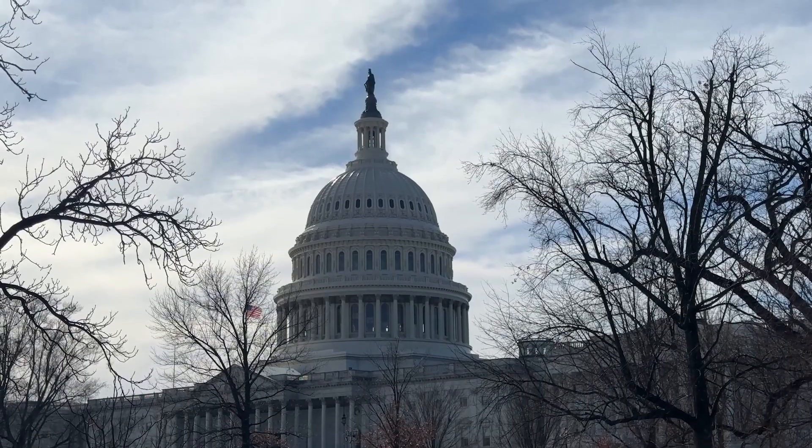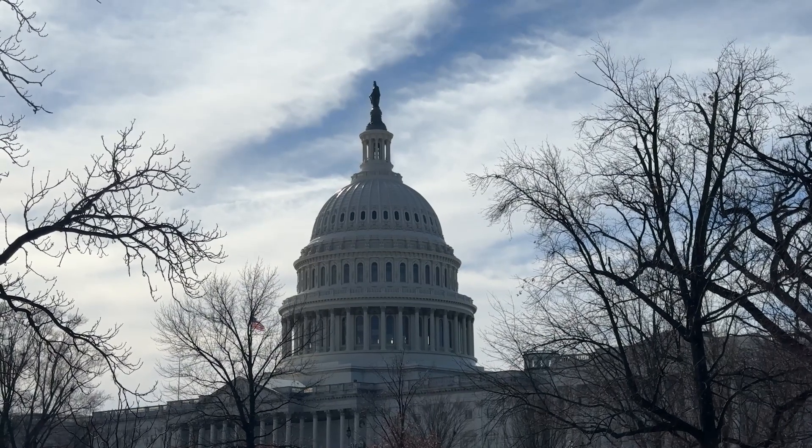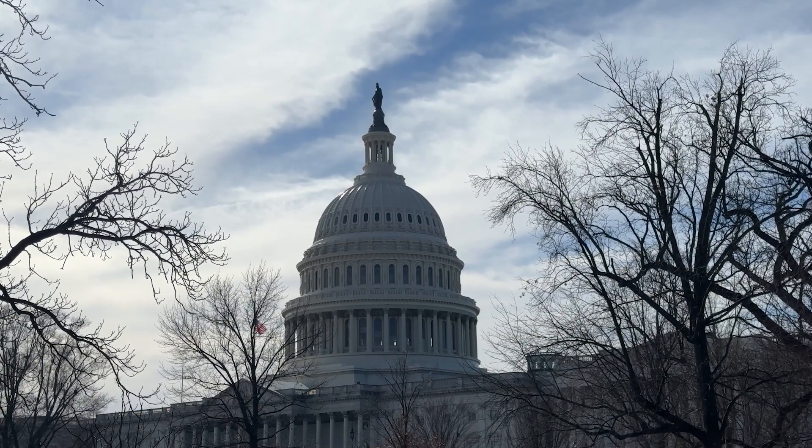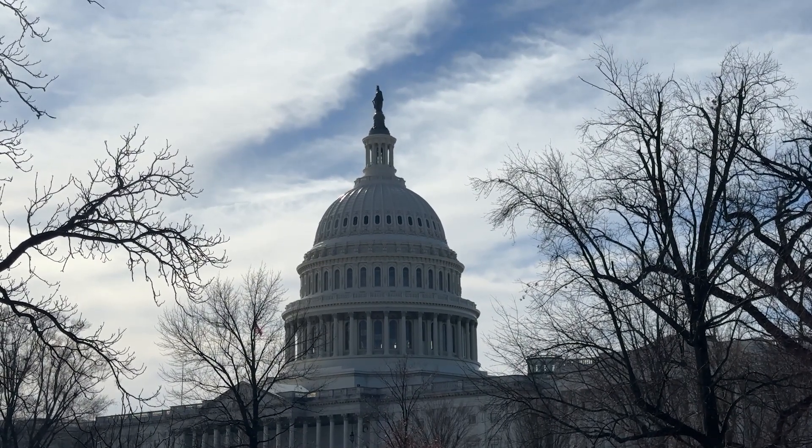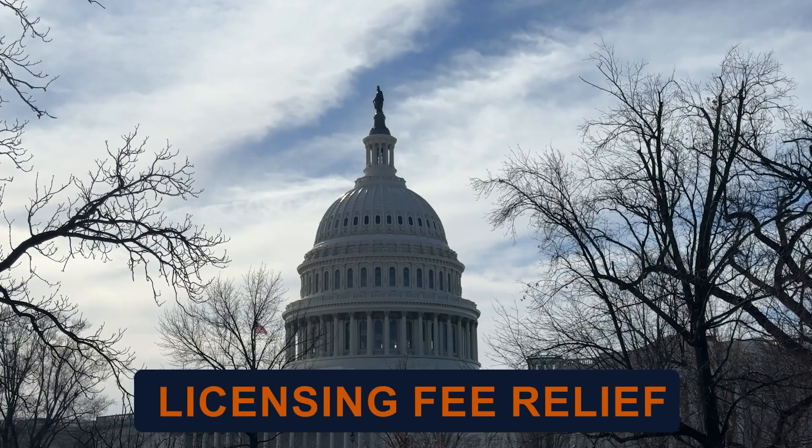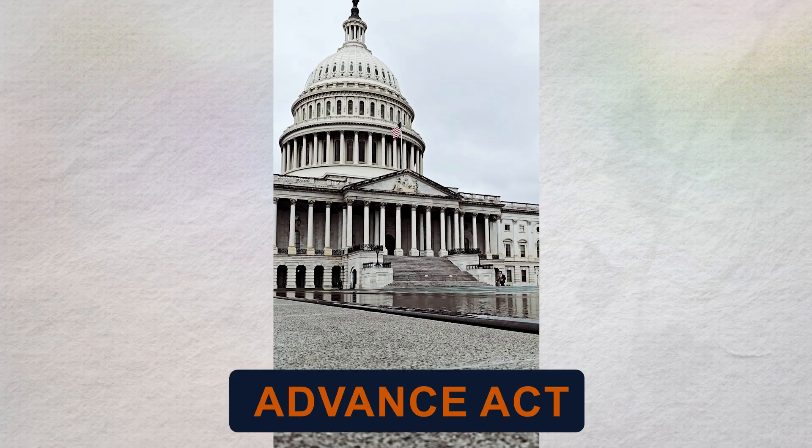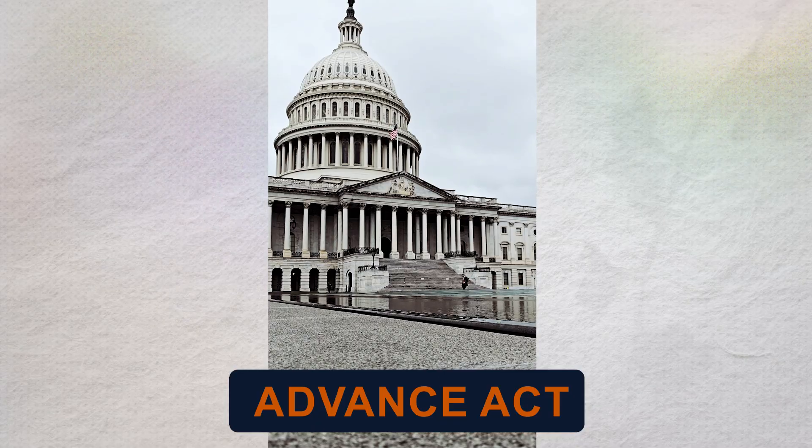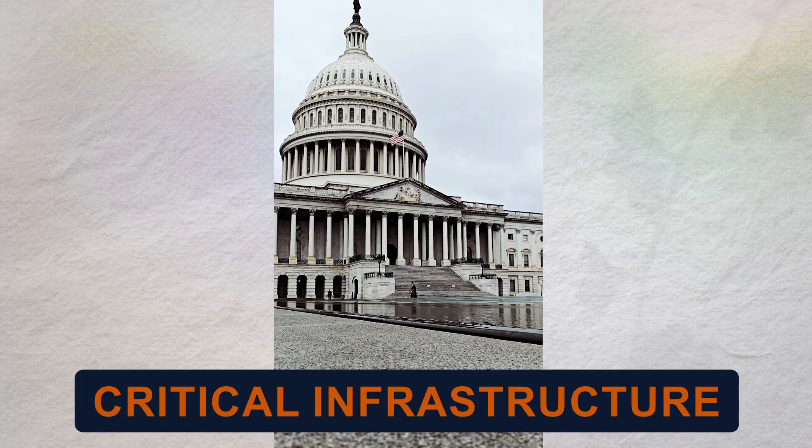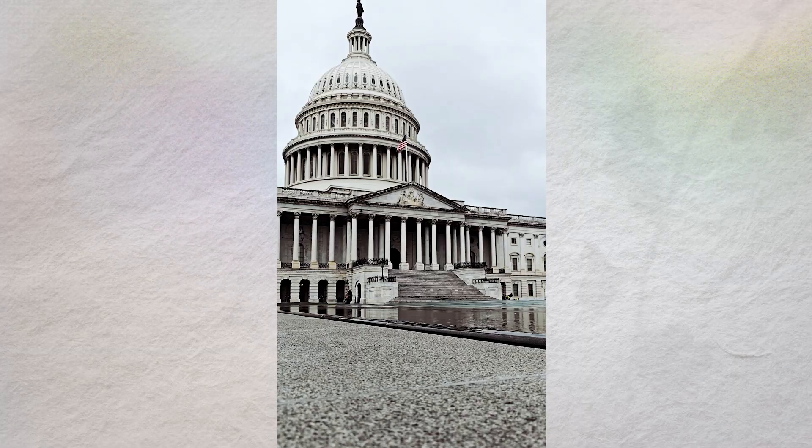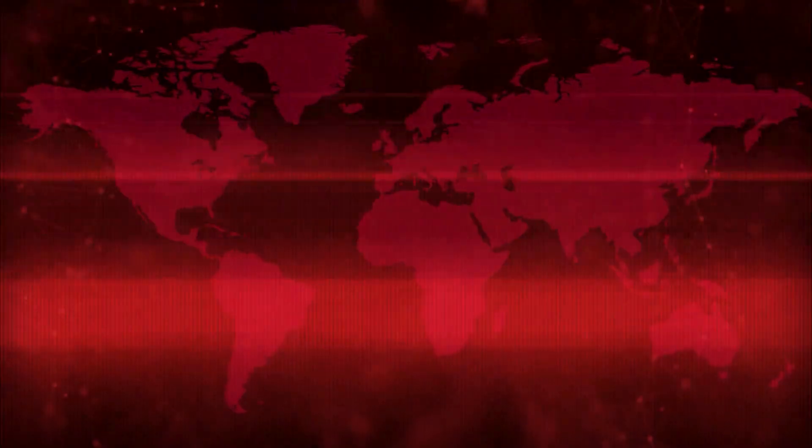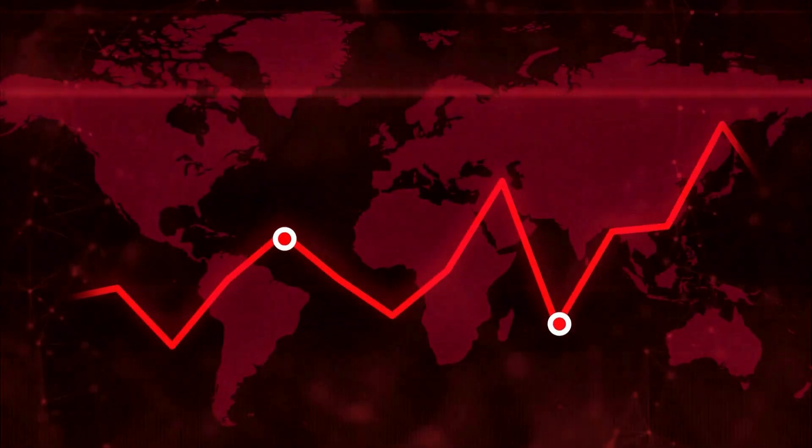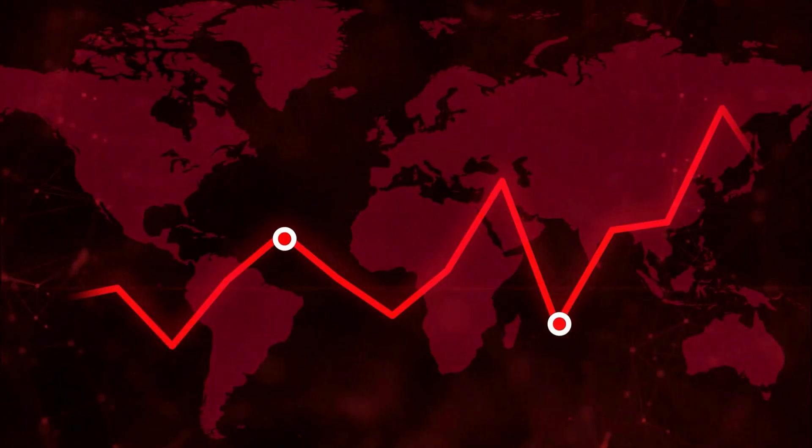Policy winds are shifting, too. In the U.S., there's bipartisan recognition of nuclear's strategic role. Incentives arrive in the form of production tax credits and licensing fee relief. Legislative pushes like the ADVANCE Act aim to trim timelines. And executive actions frame certain data centers as critical infrastructure, linking national capacity to energy resilience. Add it up, and you have a political and economic runway for companies that can ship reactors safely and quickly.